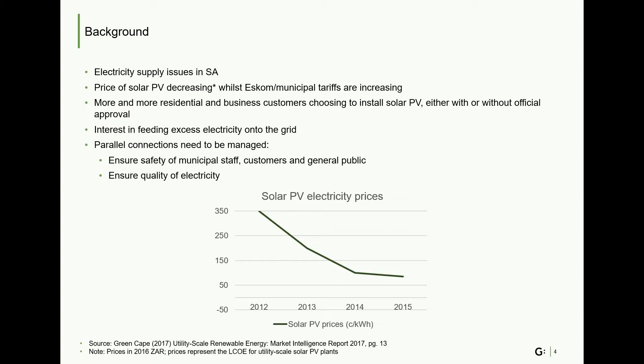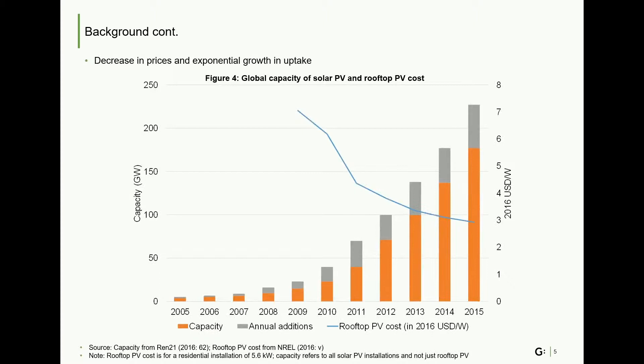In terms of the global context, this chart further illustrates the decline in solar PV prices and shows how global solar PV capacity has grown exponentially since 2005. Note also how the grey part of the bar, which is annual additions, is growing bigger every year.